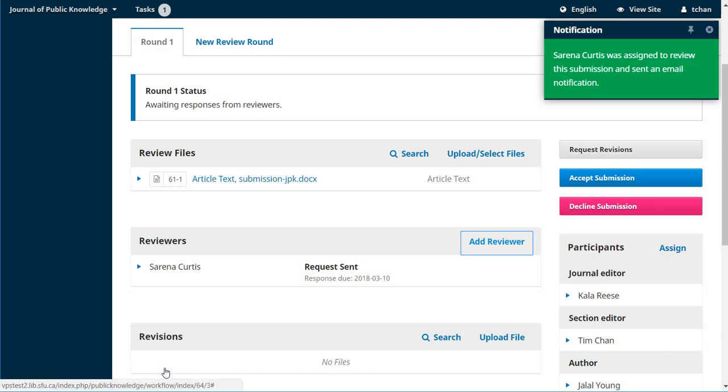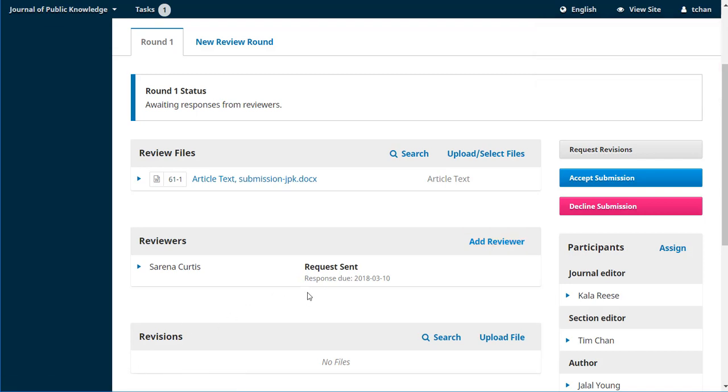So a couple of things have happened. An email has automatically gone out to Serena asking her if she'll do it. And she's now also listed in our reviewer list. The request was sent and her response, letting us know if she'll do it or not, is due in a week. That was something that was set up in the journal settings. That can be changed if a different period of time is more appropriate for you.